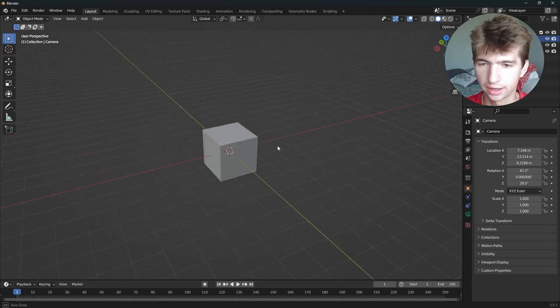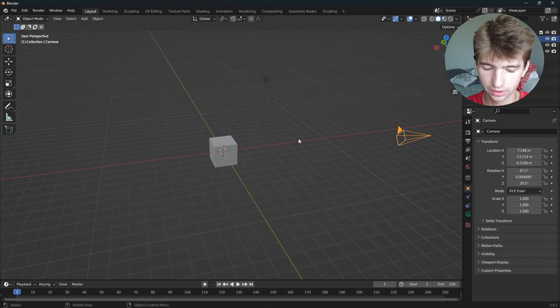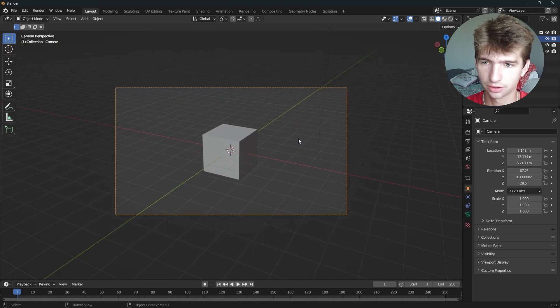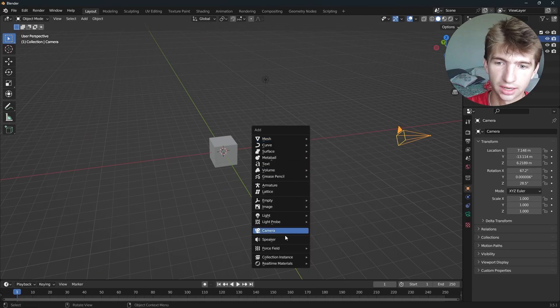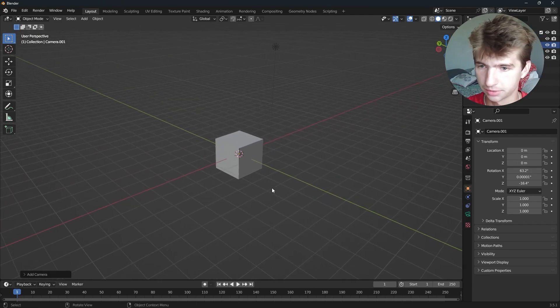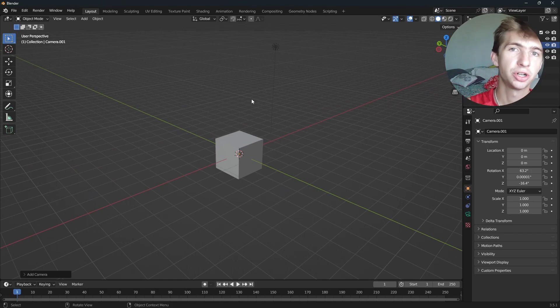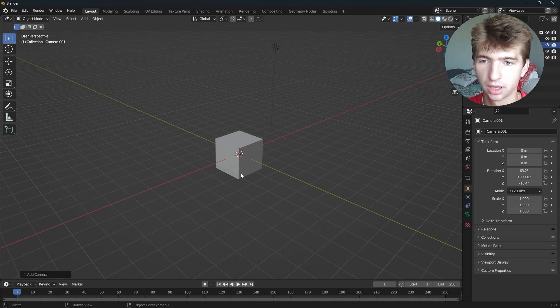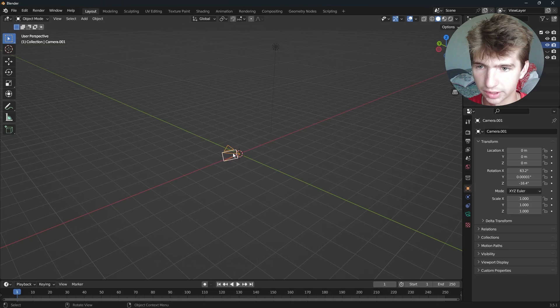So now let's say you have two cameras in the scene. You want to get something from this angle, and then you press Shift A and add a second camera and say you want something from this angle. To make the other camera your active camera, make sure you select it. Let's hide this cube so we can see it.